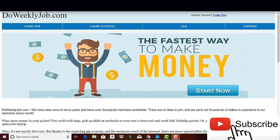They also have an affiliate program that according to them, there are members earning more than $200 per day and $5,000 per month. They claim that they have been around for many years having thousands of members all over the world, so all you have to do is sign up for free, copy your referral link and share it on social media or wherever you want.